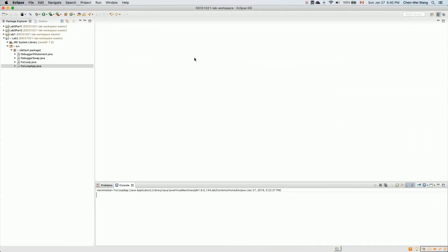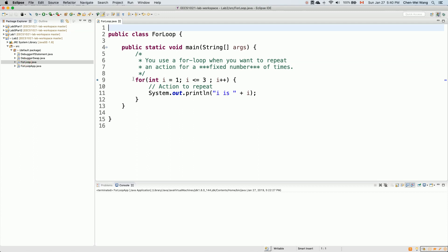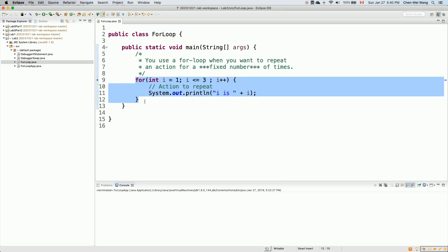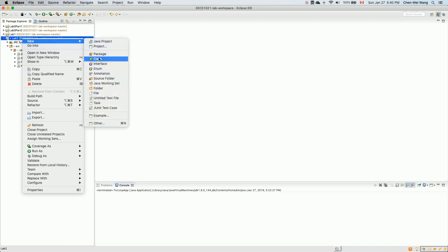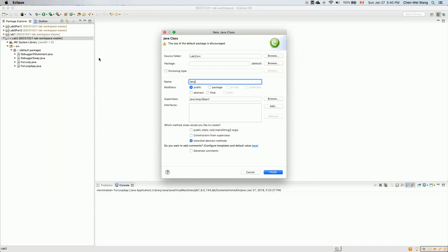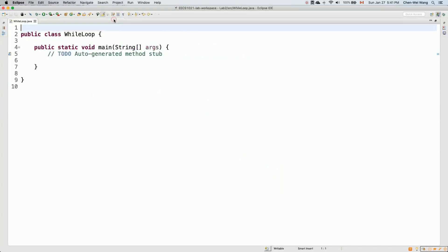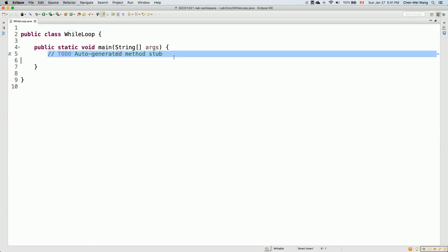What I'll do is something very similar to what we did previously with the for loop — we simply run for exactly three iterations. Let's see how we can achieve the same output behavior using a while loop. I'll right-click on the project, select New, and create a class called 'WhileLoop'. Click on main, then Finish.